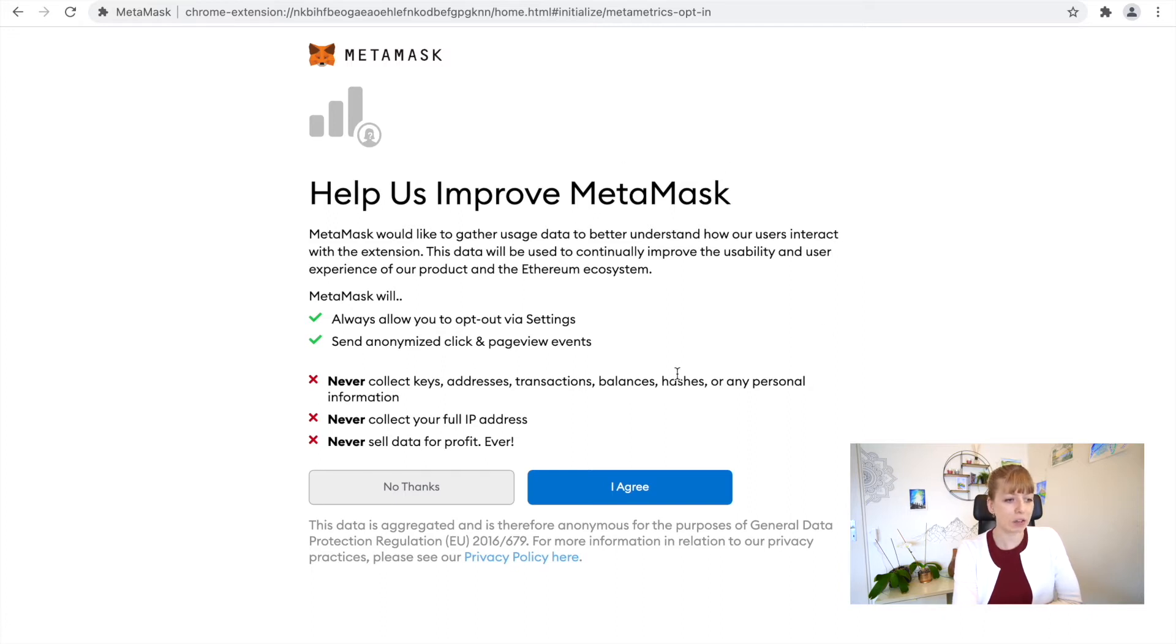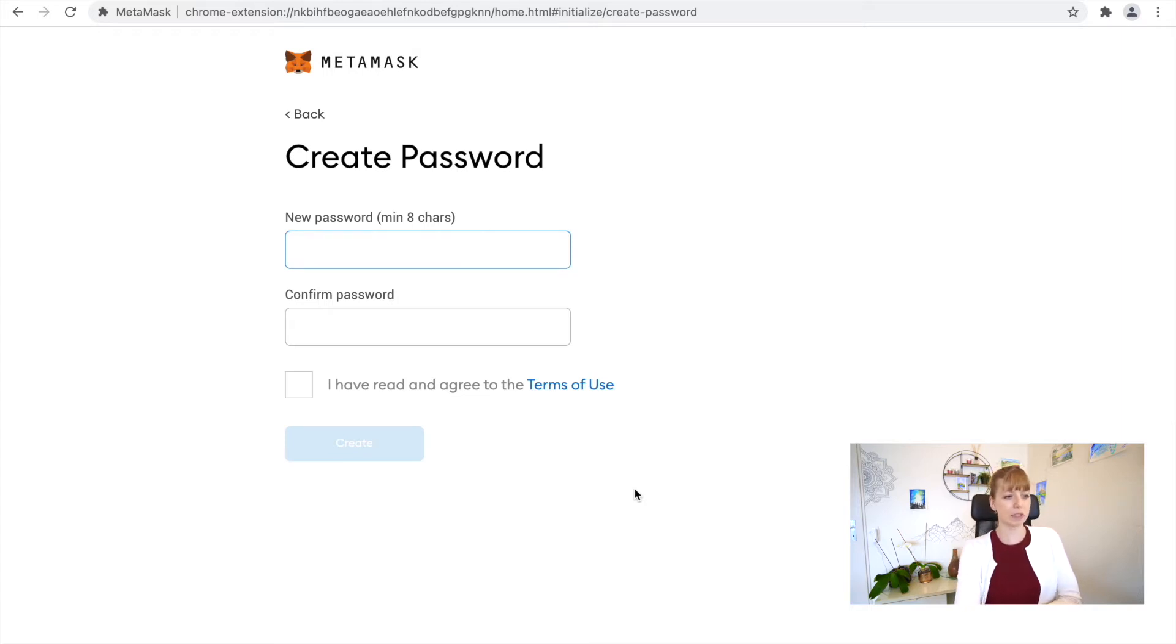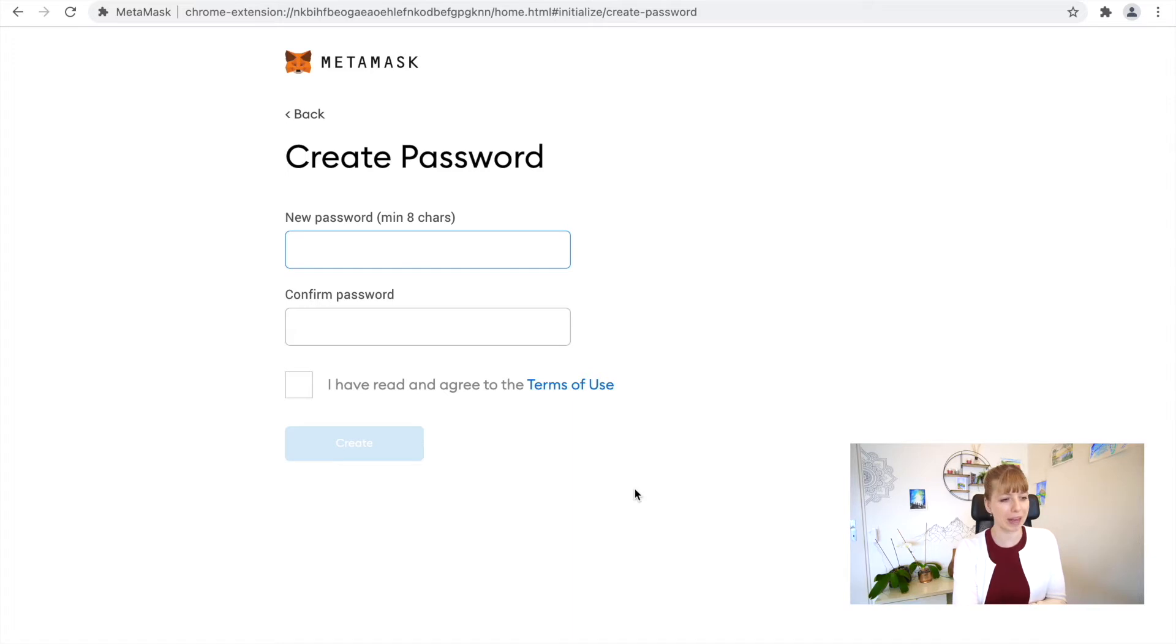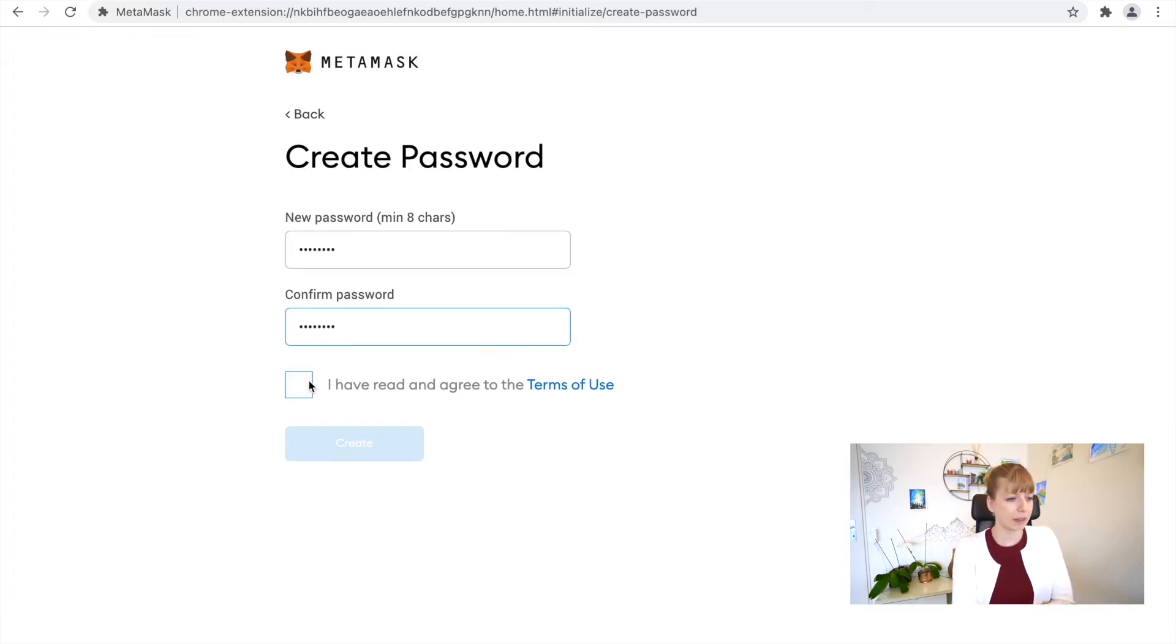They'll just inform you about the data usage and you obviously have to agree to that if you want to use MetaMask wallet. Now the next step is to create a password. Make sure you always remember that. I'm not 100% sure if you can recover that if you ever forget it, so choose something you can remember.